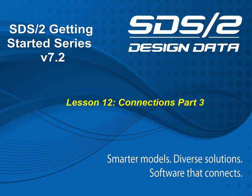Welcome back to Lesson 12, Connections, Part 3 of the SDS-II Getting Started series. We will now continue with the list, starting from the User-Defined Connection.